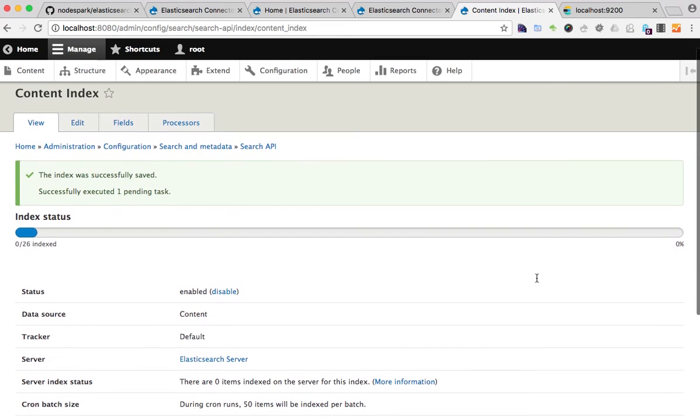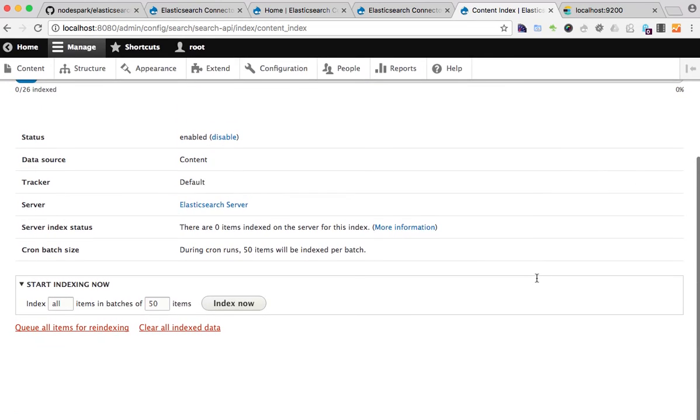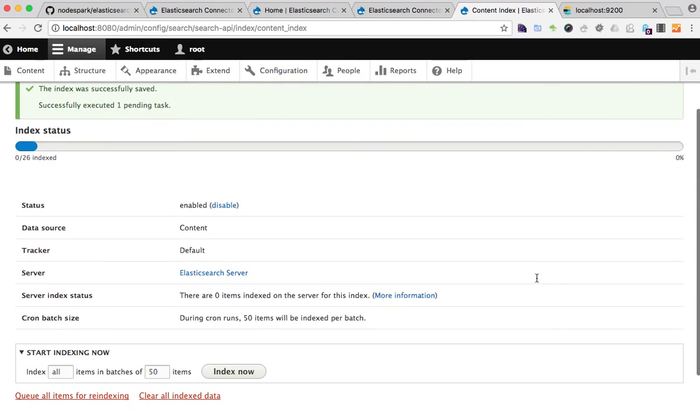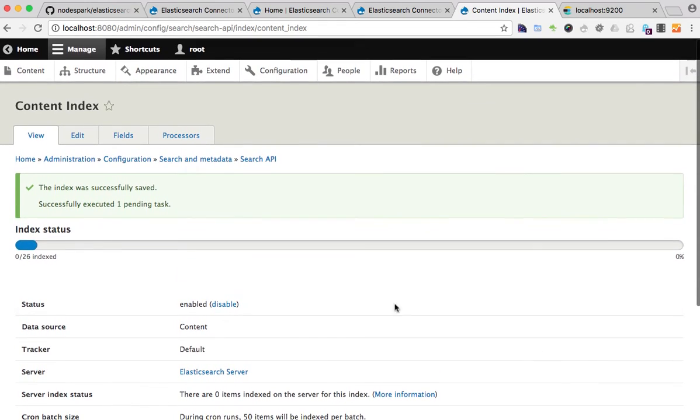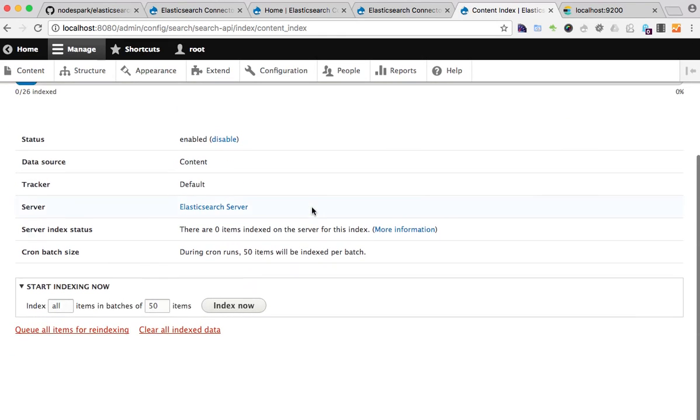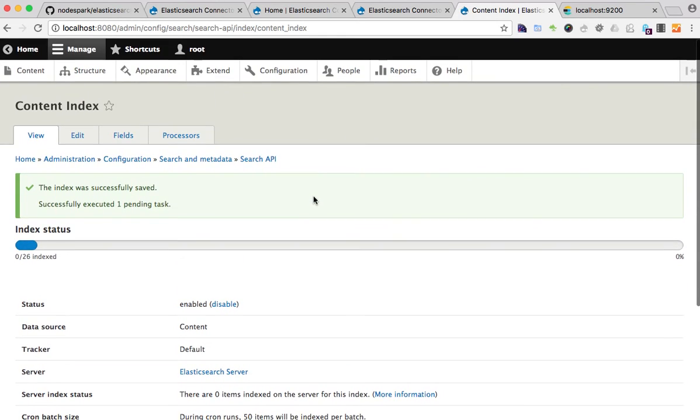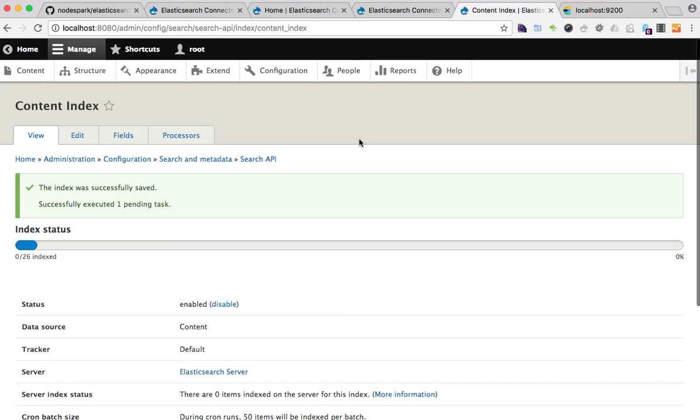But yeah, just to help you with the initial setup and start working with the module. So that was it: we created the Elasticsearch cluster, set up the Search API server, and added an index that uses this server. This is a good starting point for you to start testing the module and help me with issues.